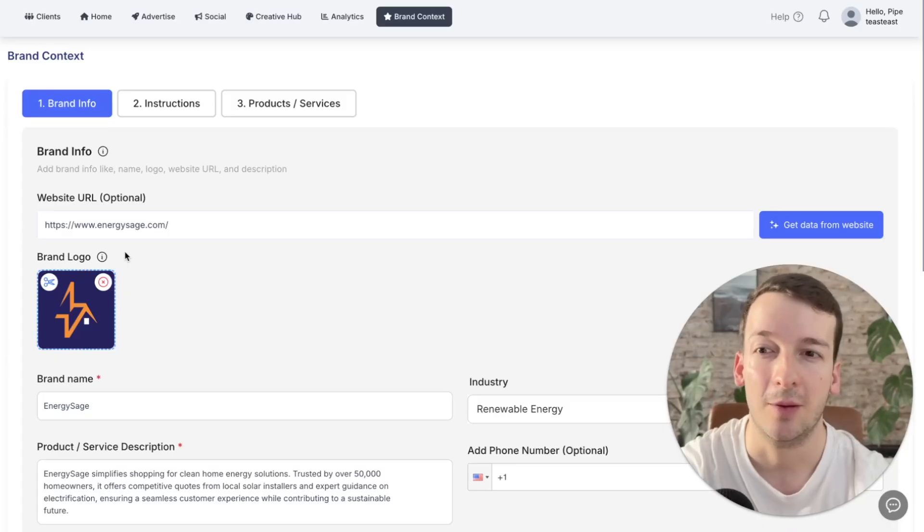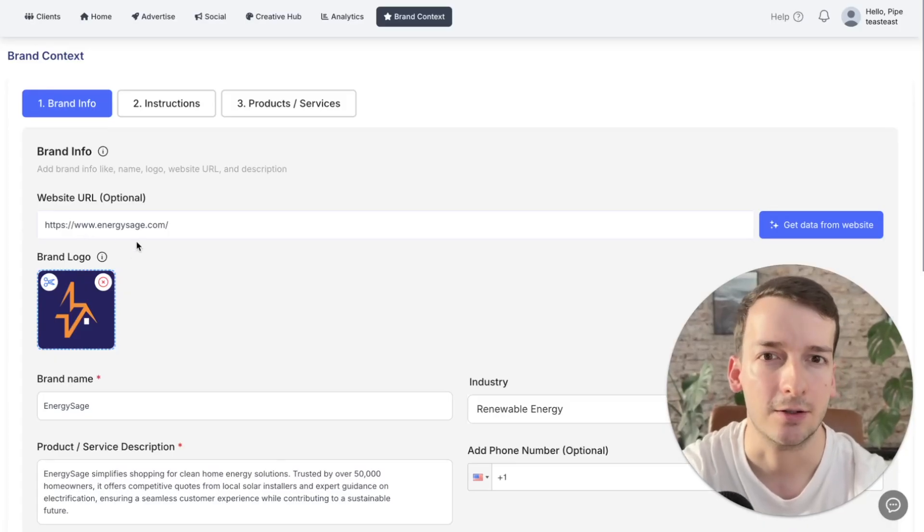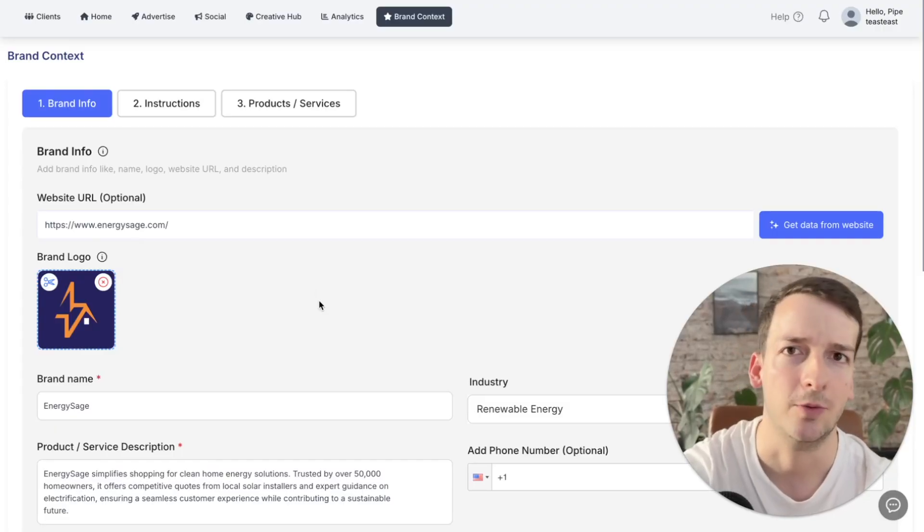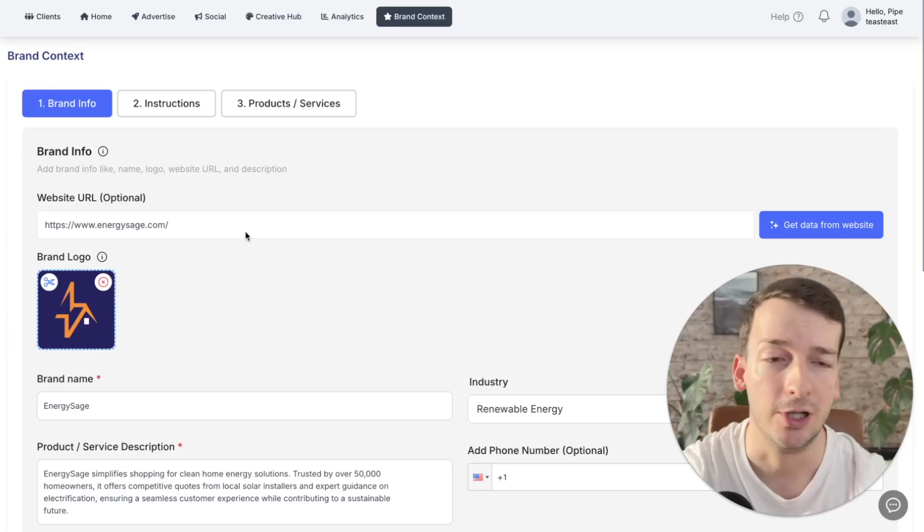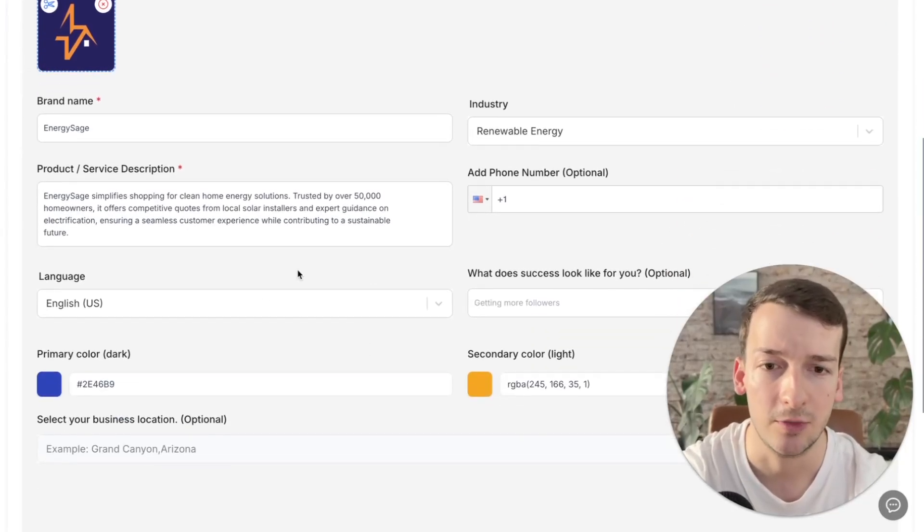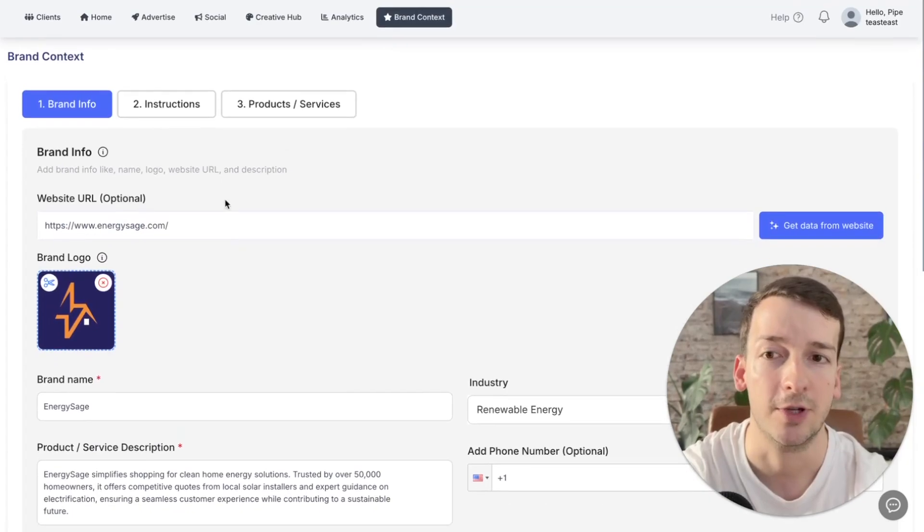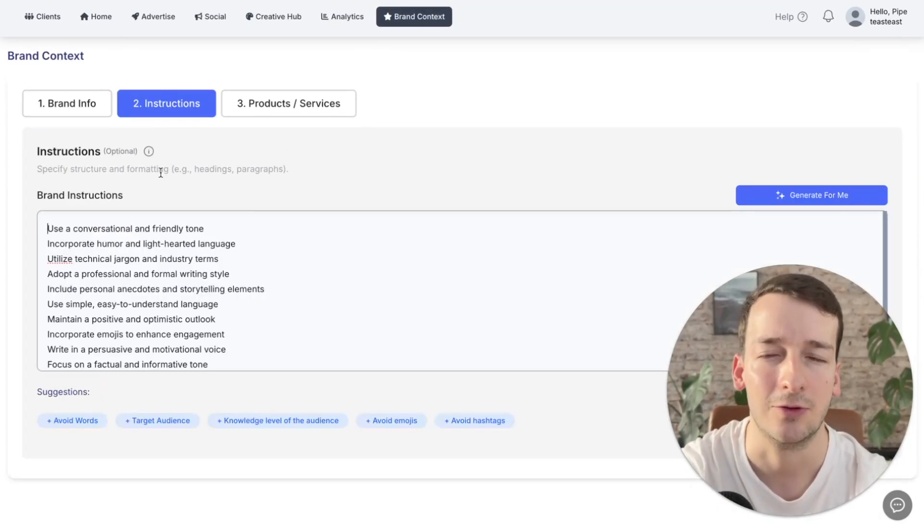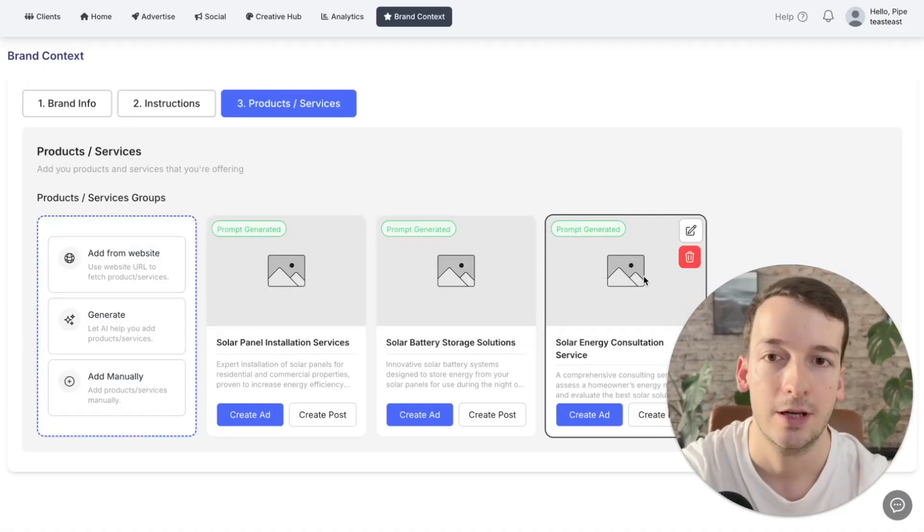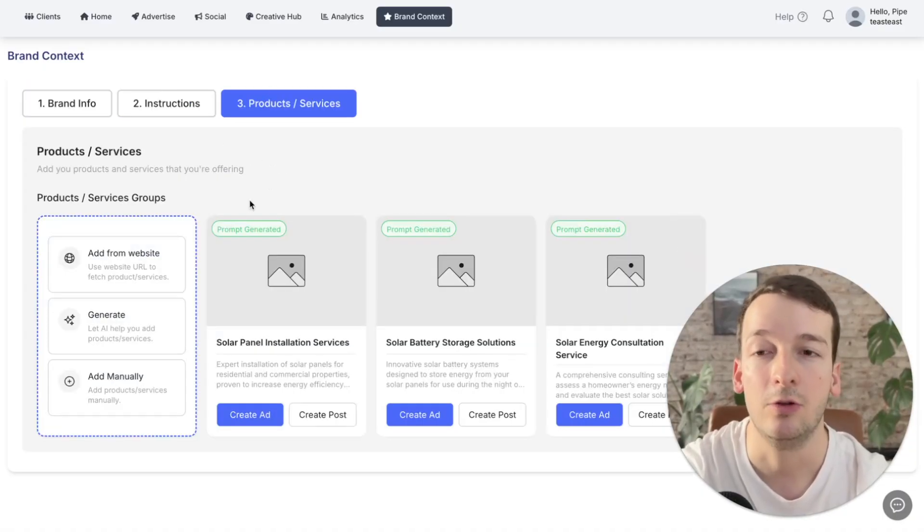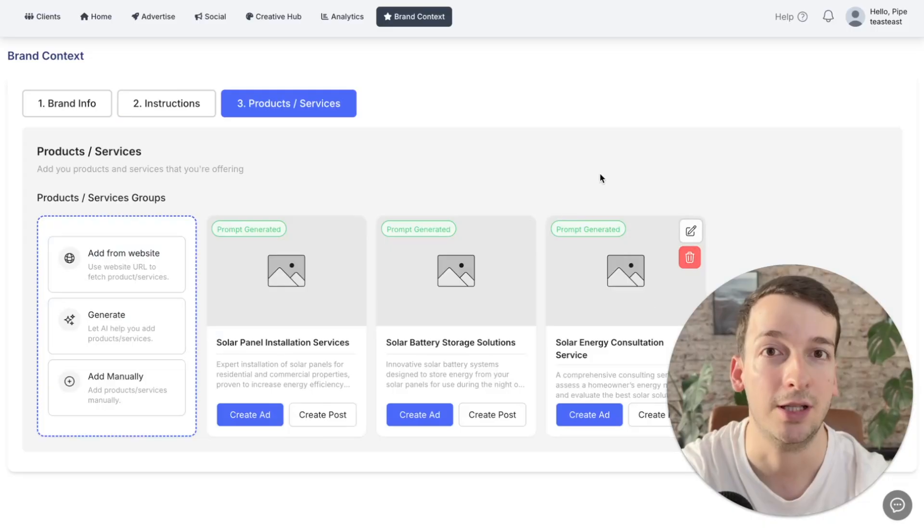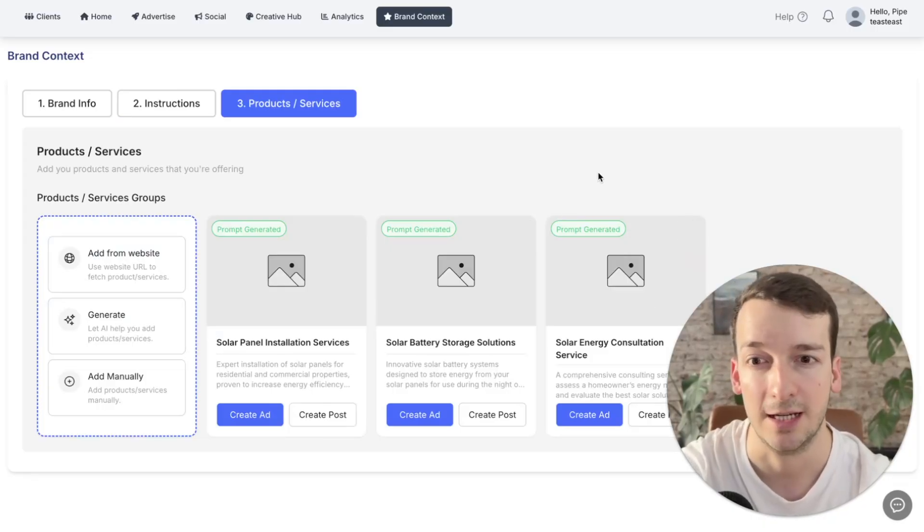So for this demo, I'm going to be using this energiesage.com site. It's basically a renewable energy solar panel provider. I simply dropped their URL in here, tapped on get data from website, and this will grab all their information from their site. Then on step number two, you will be able to customize the instructions, meaning the tone that will be used to reach out to your clients. And now on step number three, you'll find that three products are generated as soon as you scan your website.